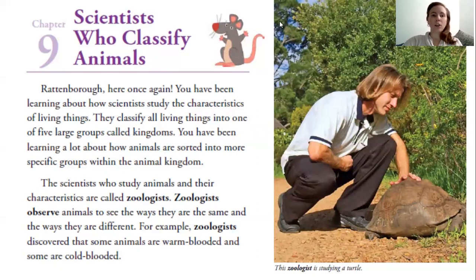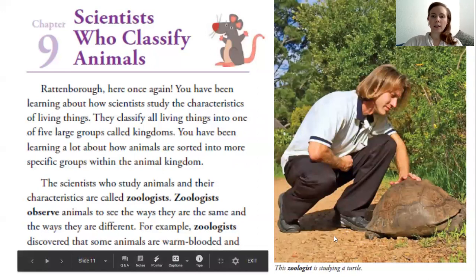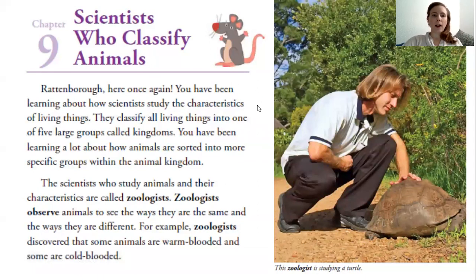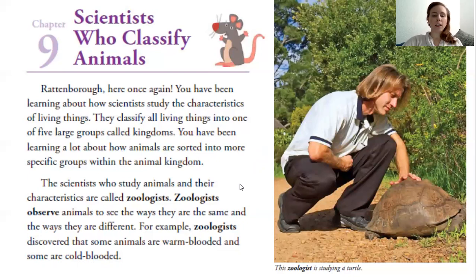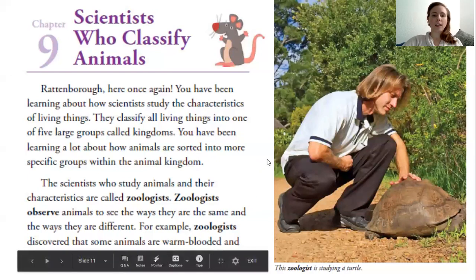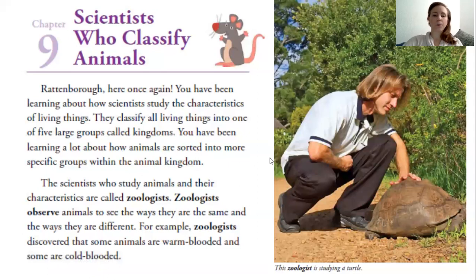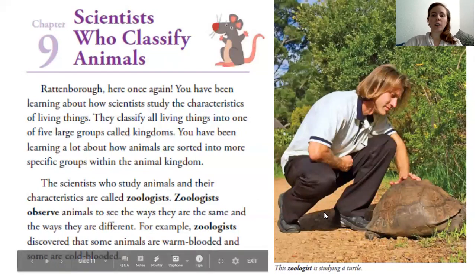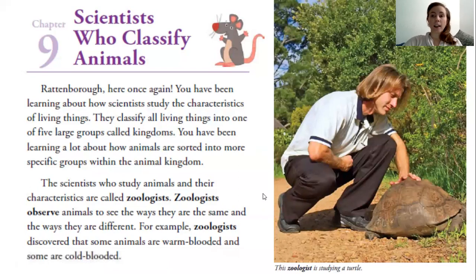We're ready to start reading Chapter 9, Scientists Who Classify Animals — our last chapter in this text. Over here there's a photograph of a large turtle or tortoise being studied by a zoologist. You have been learning about how scientists study the characteristics of living things. They classify all living things into one of five large groups called kingdoms. The scientists who study animals and their characteristics are called zoologists. Zoologists observe animals to see the ways they are the same and the ways they are different. For example, zoologists discovered that some animals are warm-blooded and some are cold-blooded.